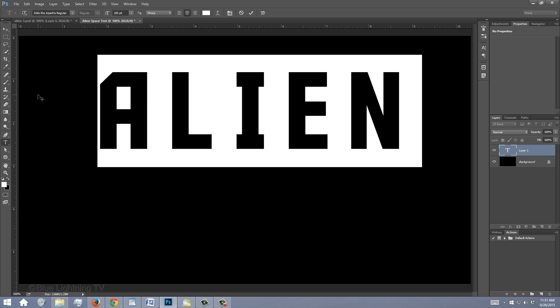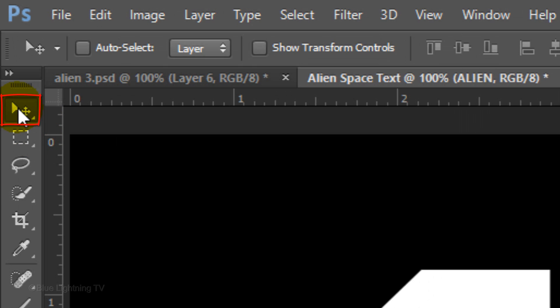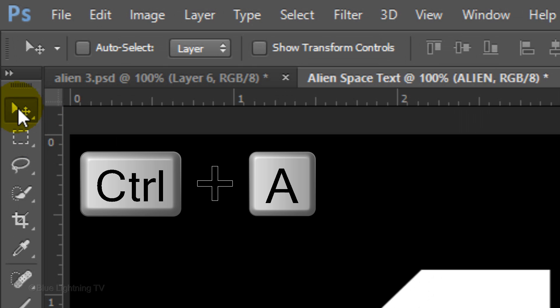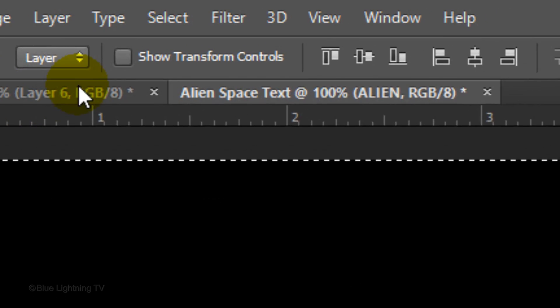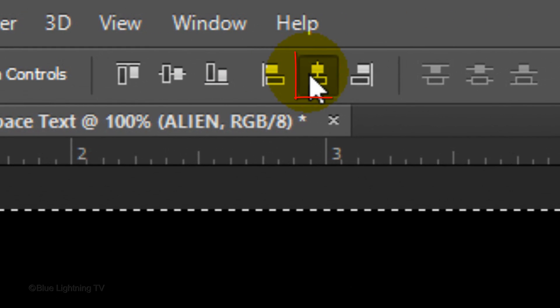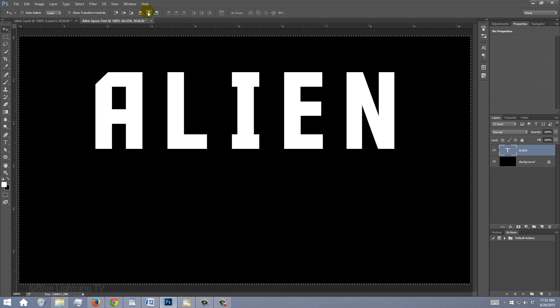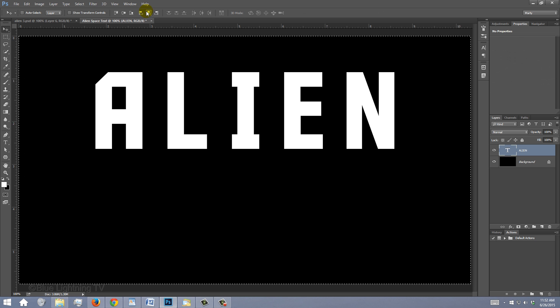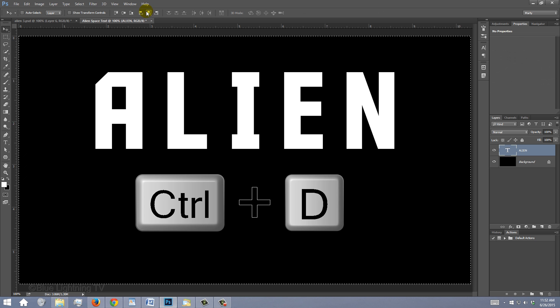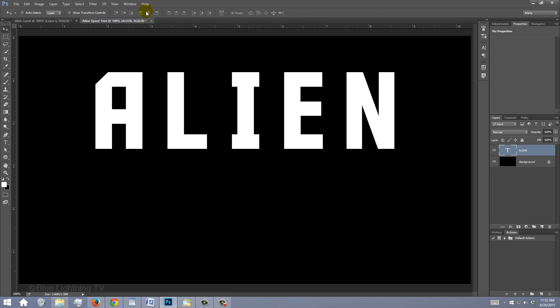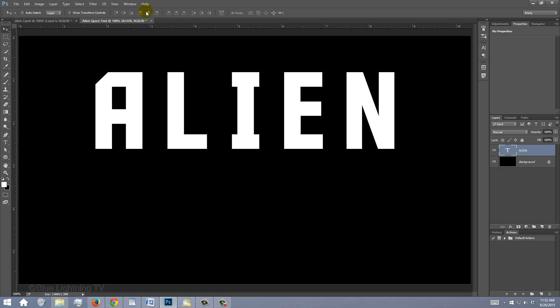To center your text on your document, open your Move Tool and press Ctrl or Cmd A to select it all and click the Align Horizontal Centers icon. To deselect it, press Ctrl or Cmd D. To slide your text down or up, press the down or up arrows on your keyboard.